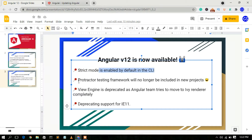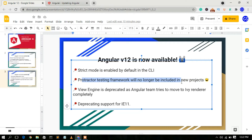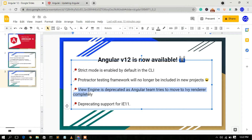Another feature is that the Protractor testing framework will no longer be included in new Angular projects. Also, the View Engine is now totally deprecated.